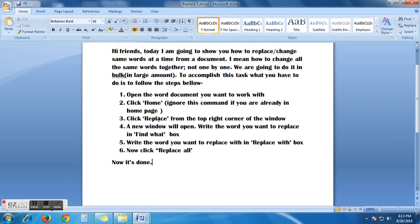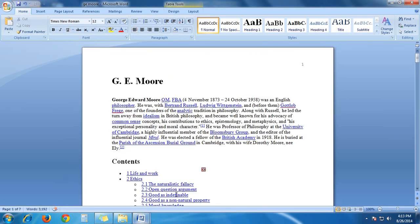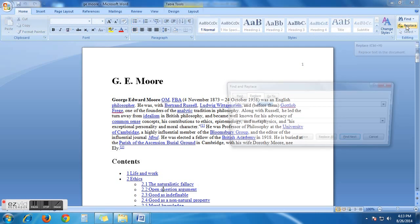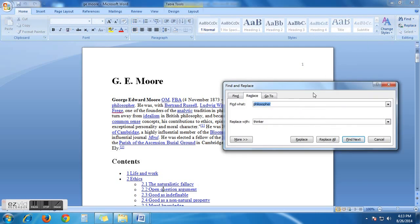Click replace from the top right corner of the window. Top right corner. This is the top right corner and I have to click replace option.